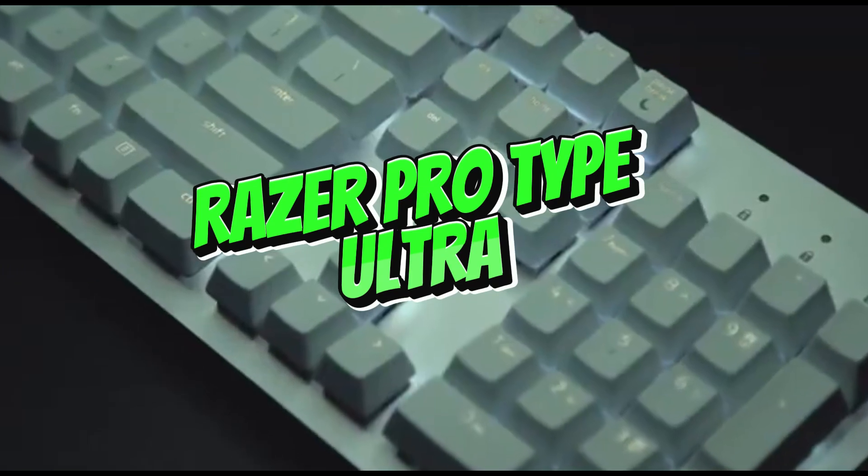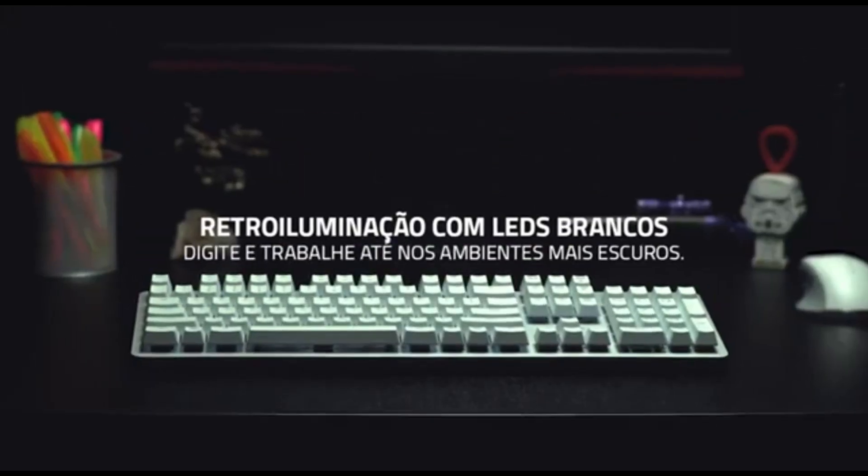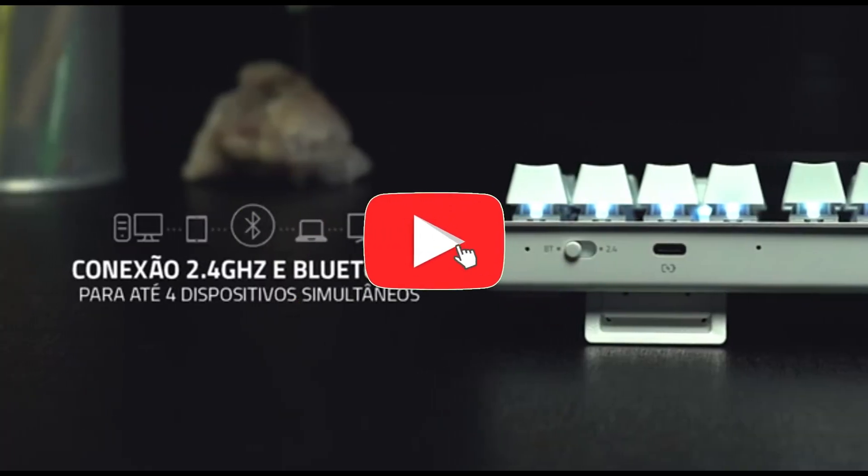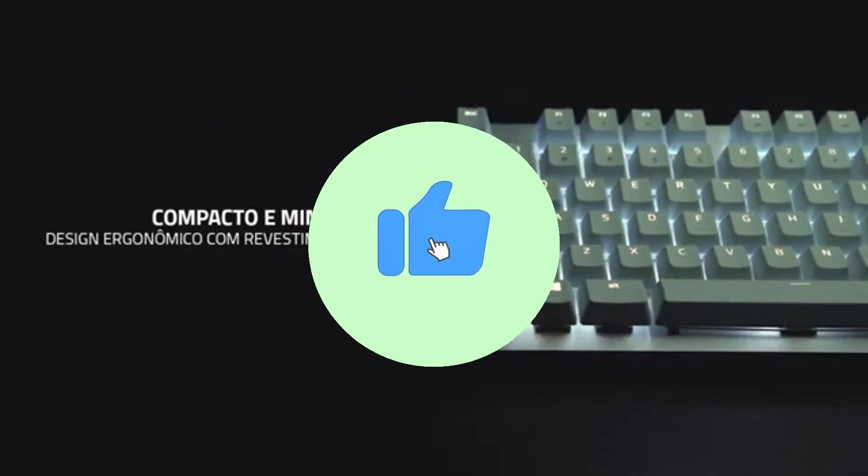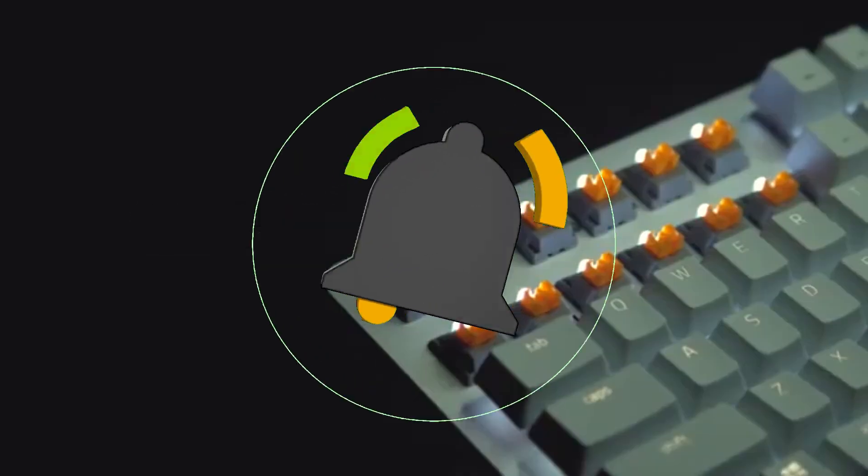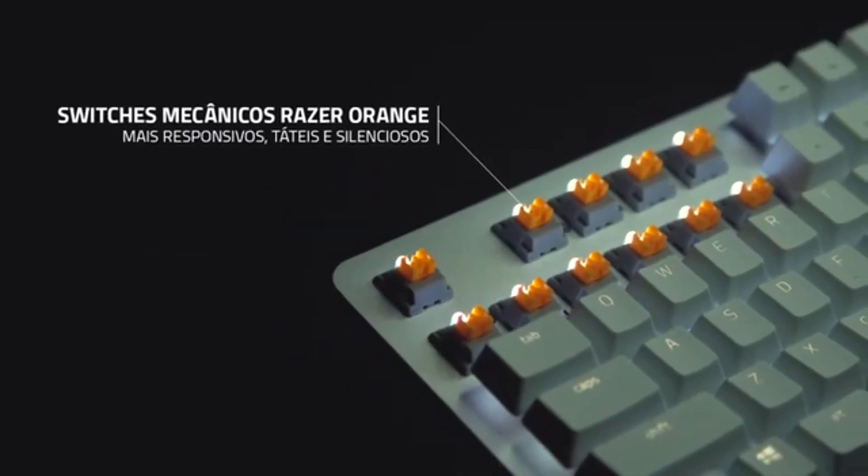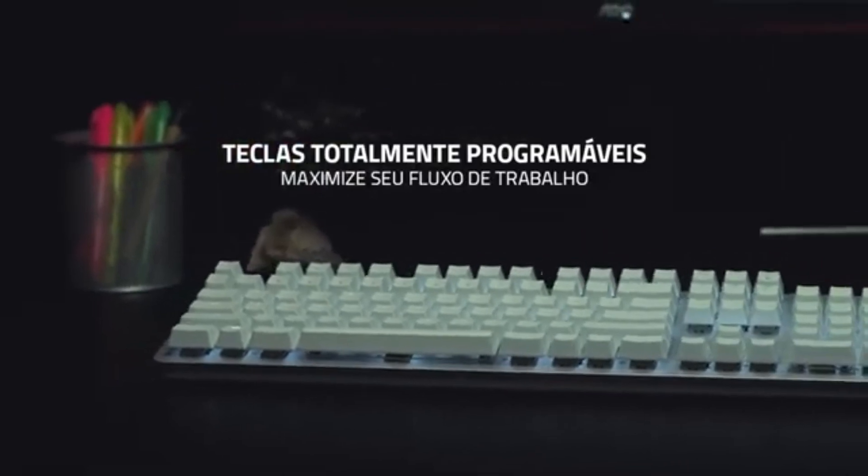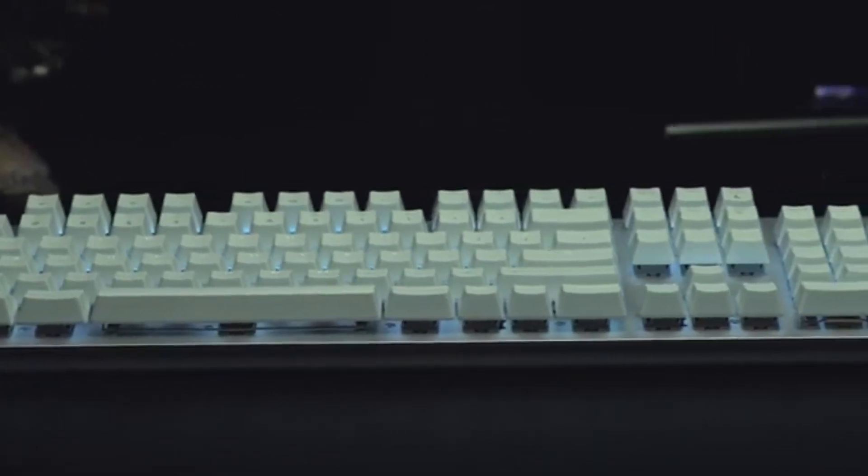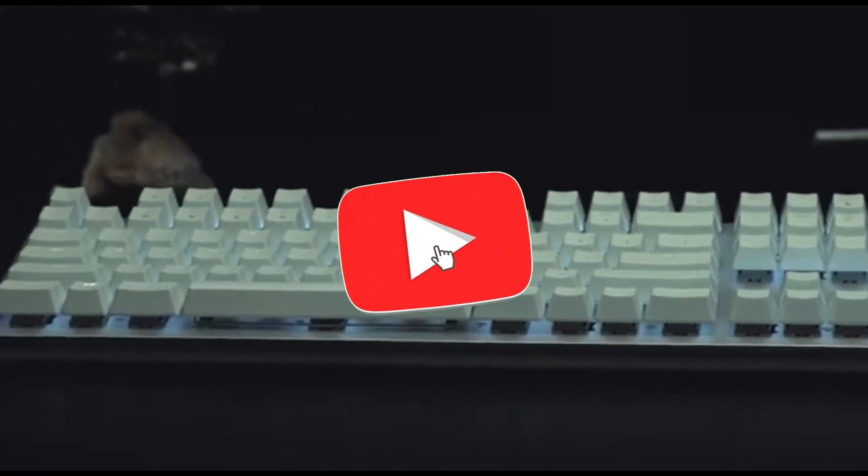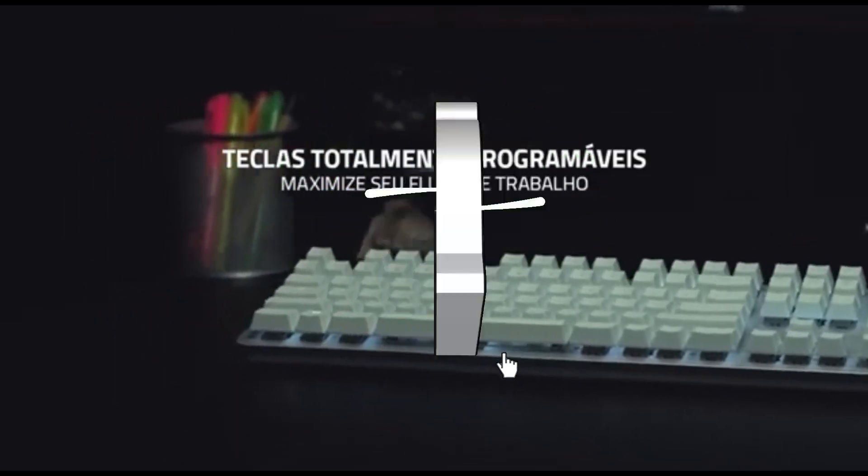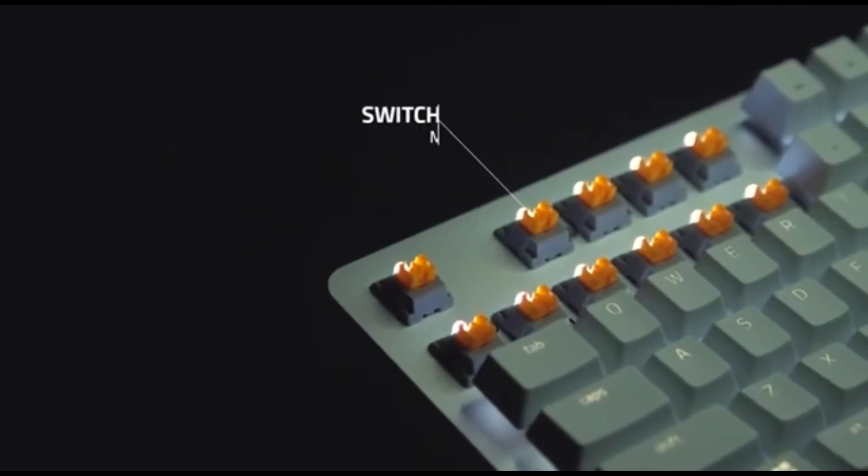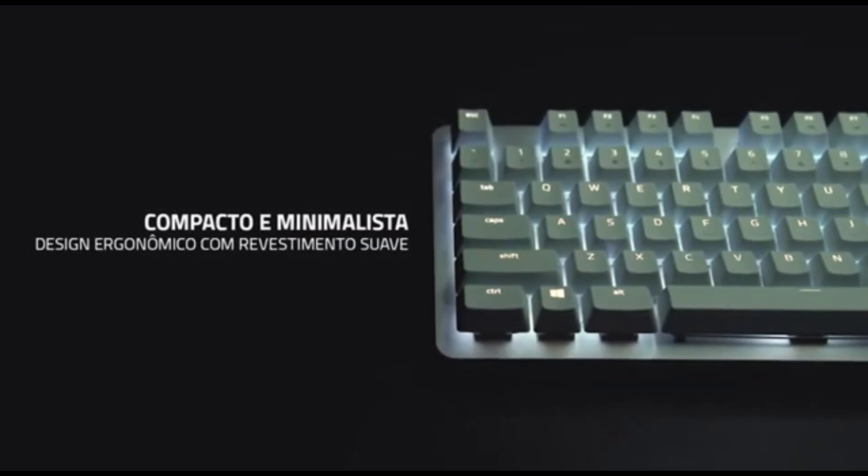Number 4: Razer ProType Ultra. The Razer ProType Ultra, a precisely made keyboard designed to suit the needs of coding enthusiasts and professionals alike in 2024. The ProType Ultra has Razer's optomechanical switches, which provide the ideal balance of tactile feedback and quick actuation.